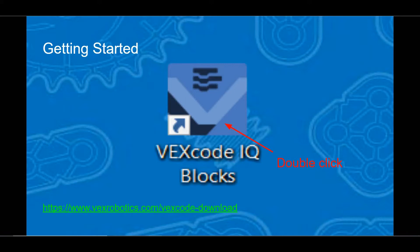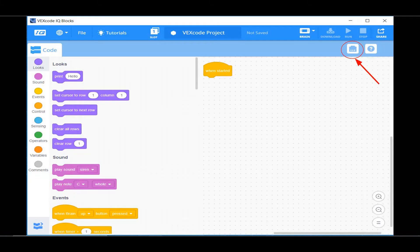Once you have the program installed, you can either double click on the desktop shortcut or go to your program's location. Let's get started.